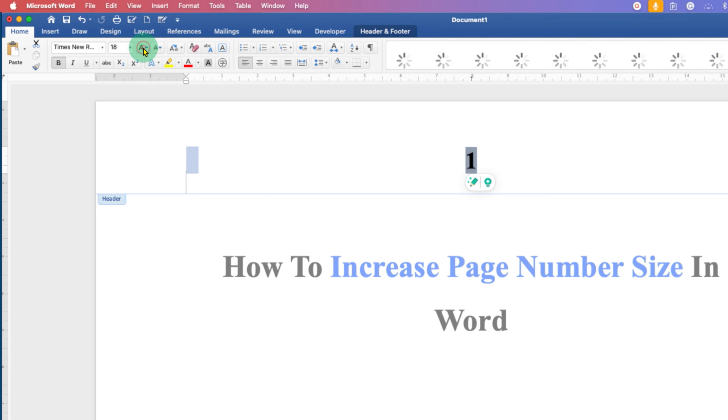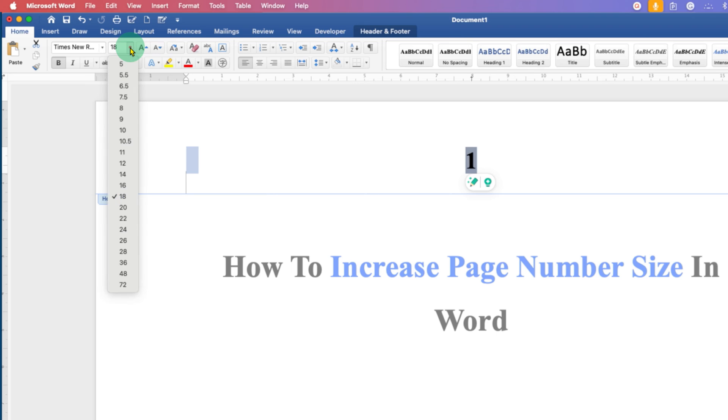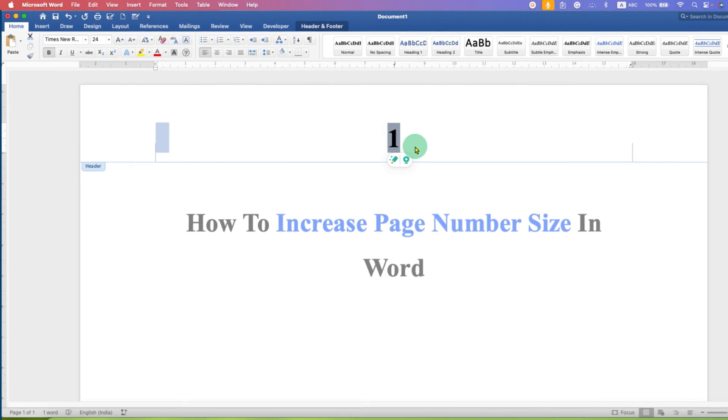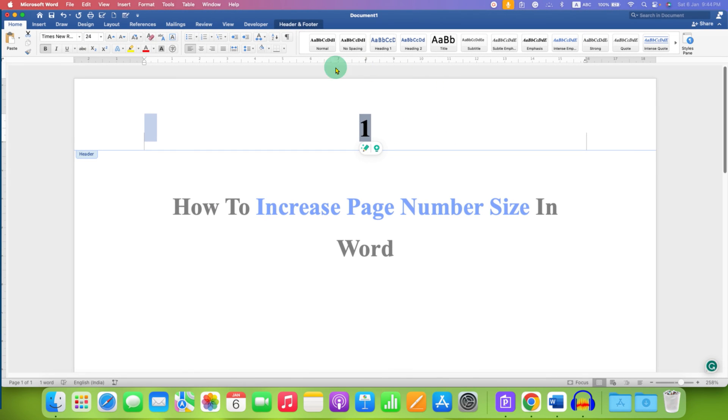But if you want a specific font size, then you can click here and just select the specific font size to increase the page number size in Word. You can do the same procedure for the footer as well.